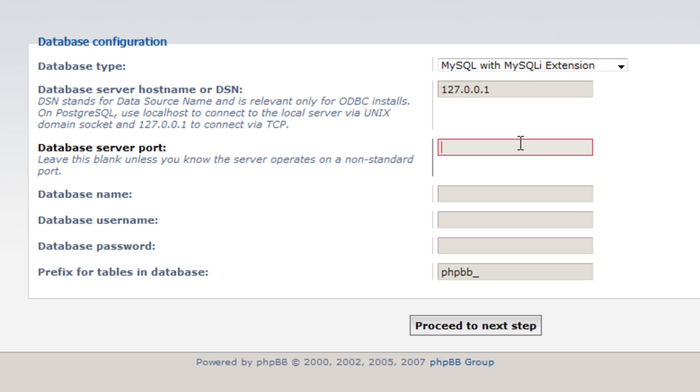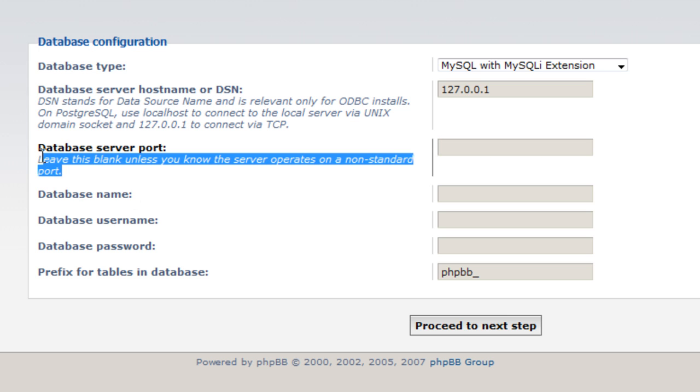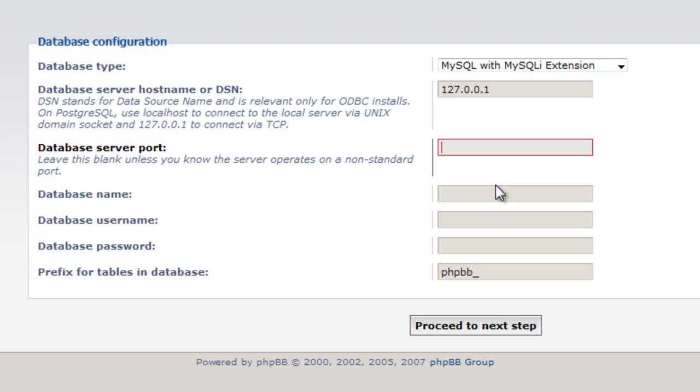Database server port, leave this blank basically. It tells you here, leave it blank unless your hosting provider has actually specified a port they would like to use for databases.